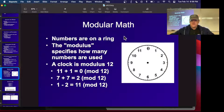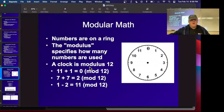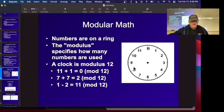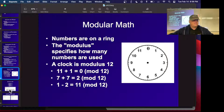Polyalphabetic ciphers use multiple substitutions for each letter, so E sometimes maps to one letter and sometimes to another, resisting frequency analysis. Modular arithmetic is used in all cryptography. You work on a ring — like a clock face — where numbers loop rather than grow. For a modulus of 12: 11 + 1 = 0, 7 + 7 = 2, and 1 − 2 = 11. You can still multiply, add, and subtract, but you never leave that range of values.